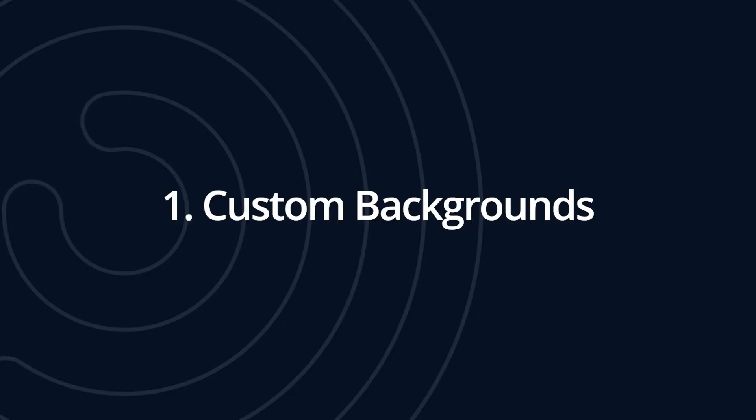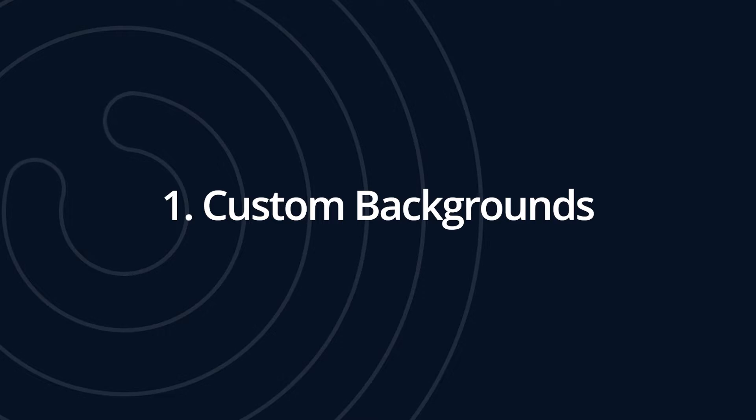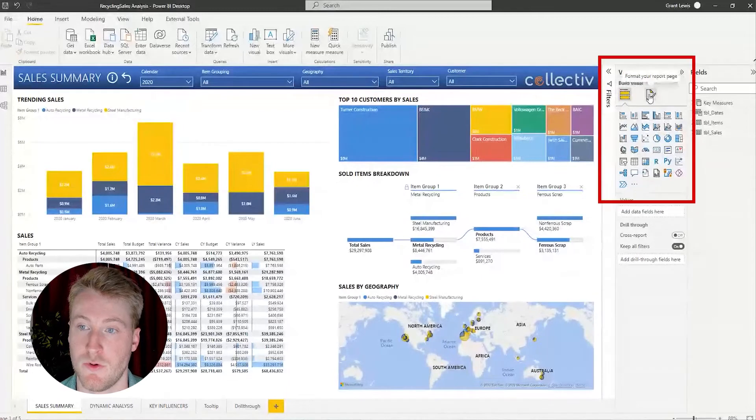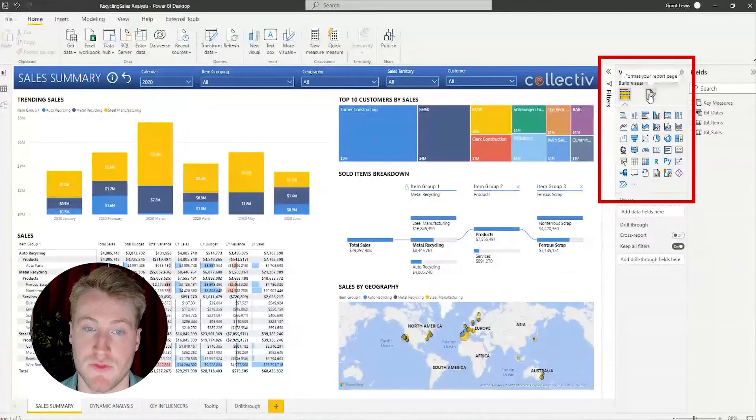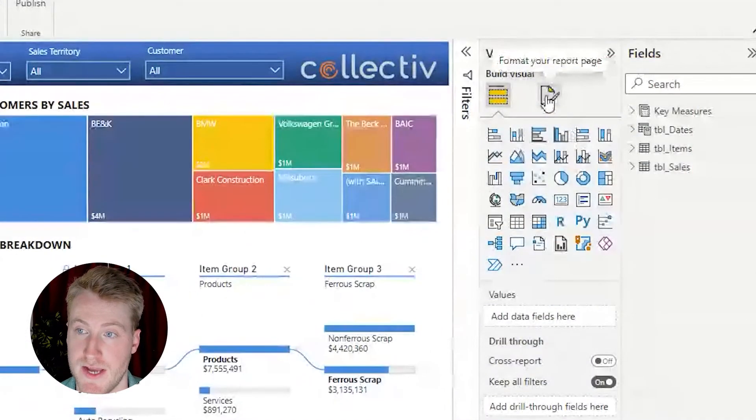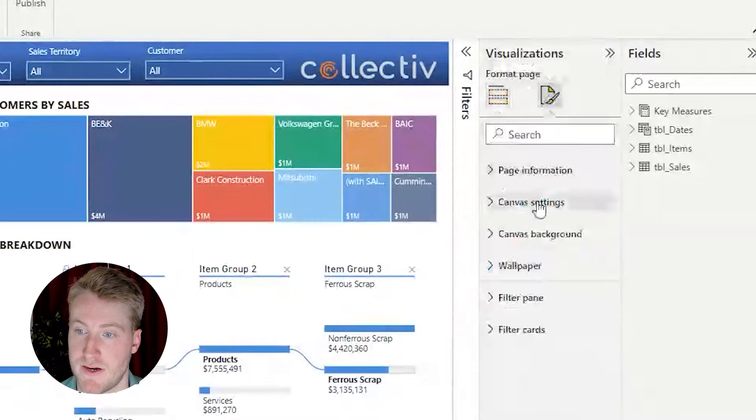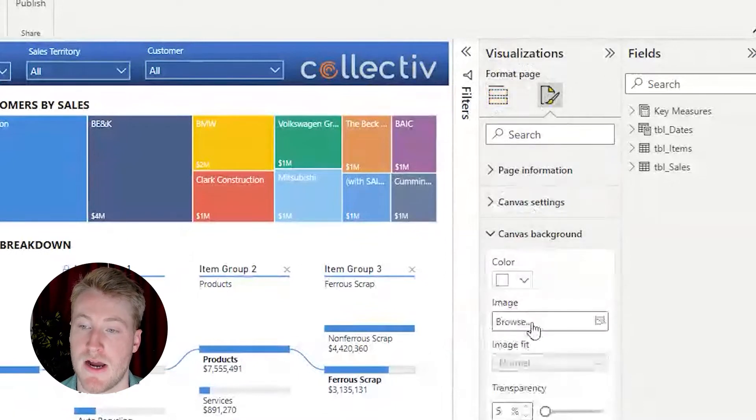The first tip that I'm going to show you that can help make your report look a little bit better and just add a little extra flair to it is custom backgrounds. In order to get a custom background, you go to the formatting page with no visuals selected, go to Canvas Background, and then here you can browse for an image.